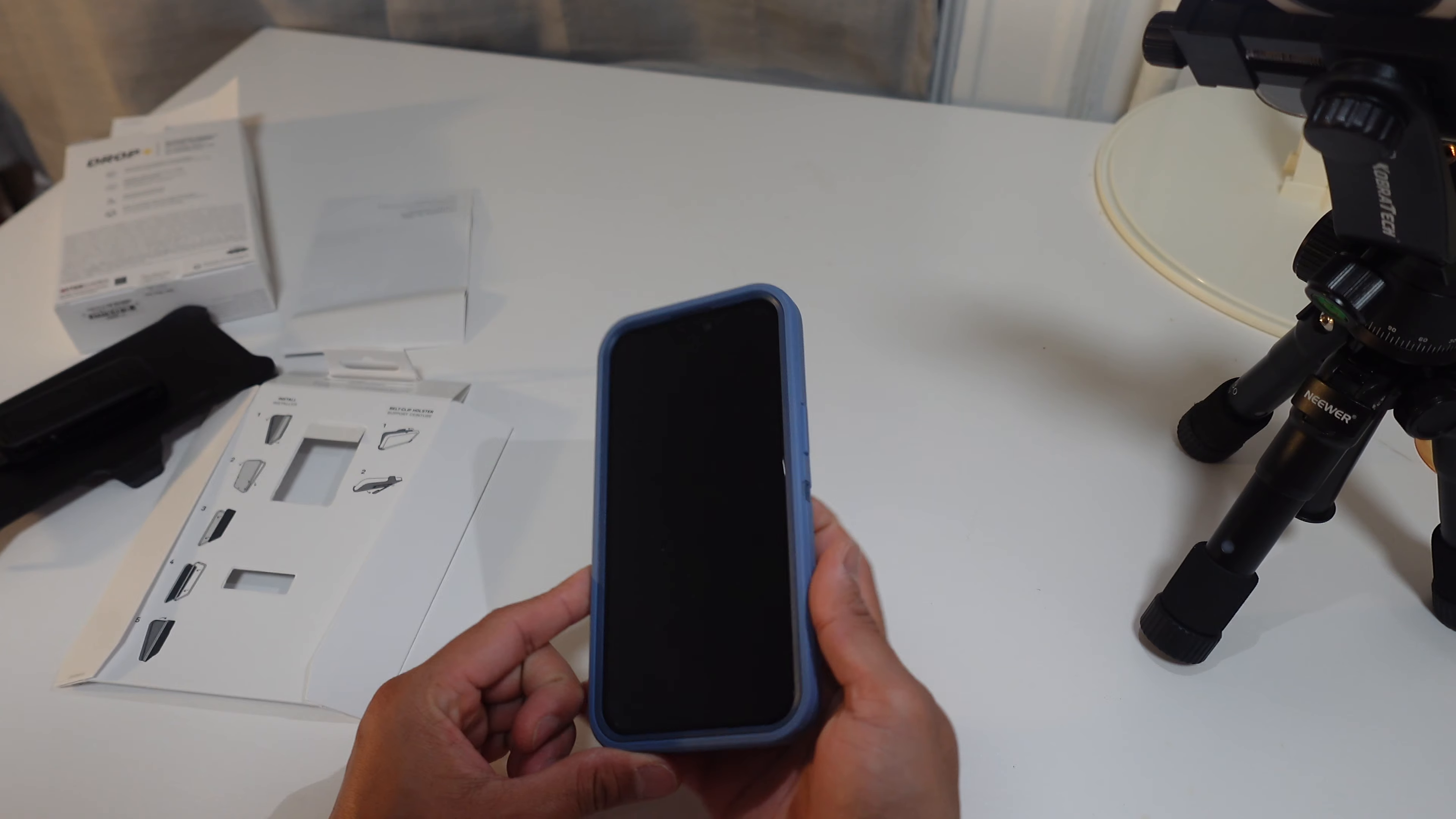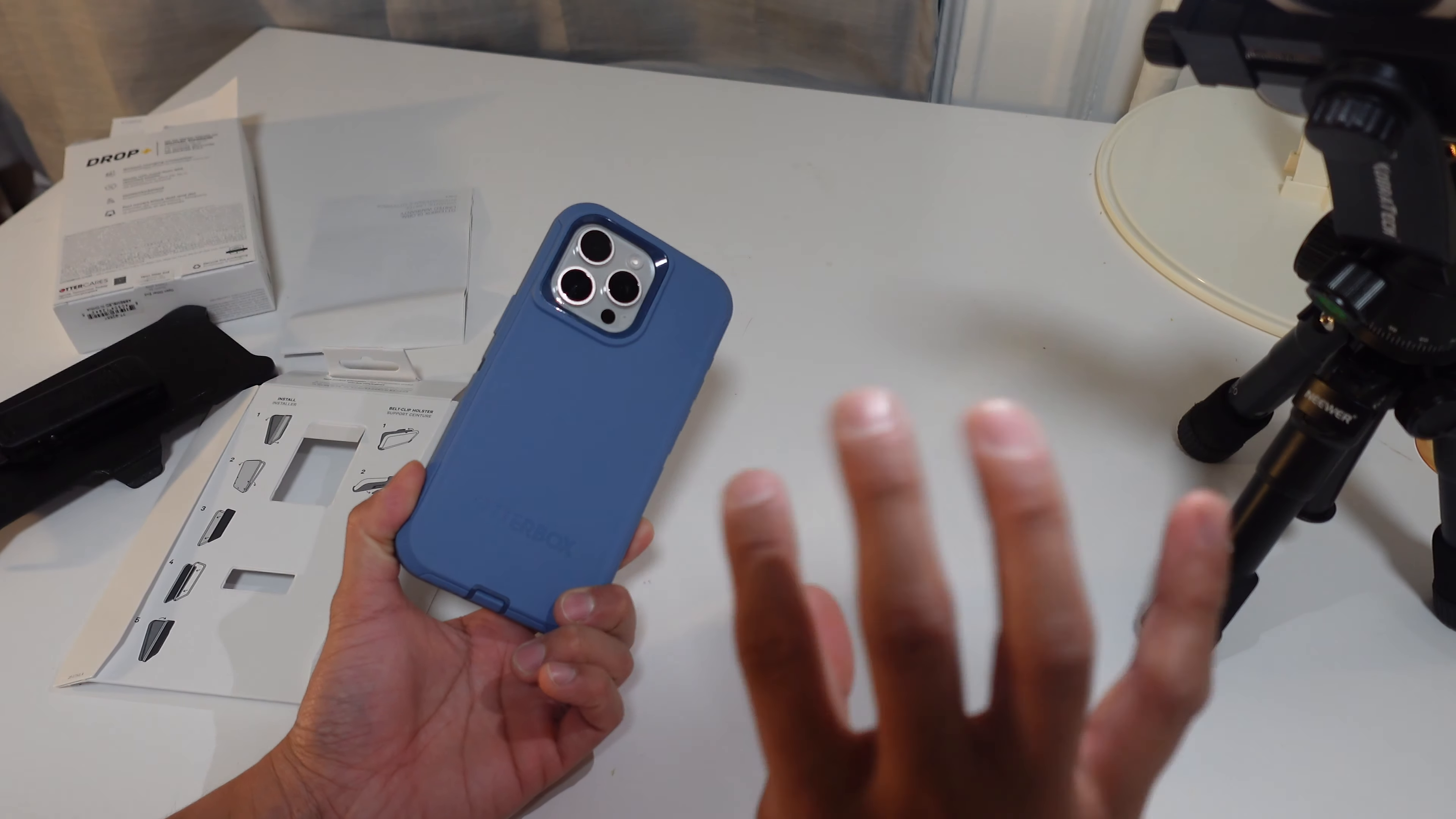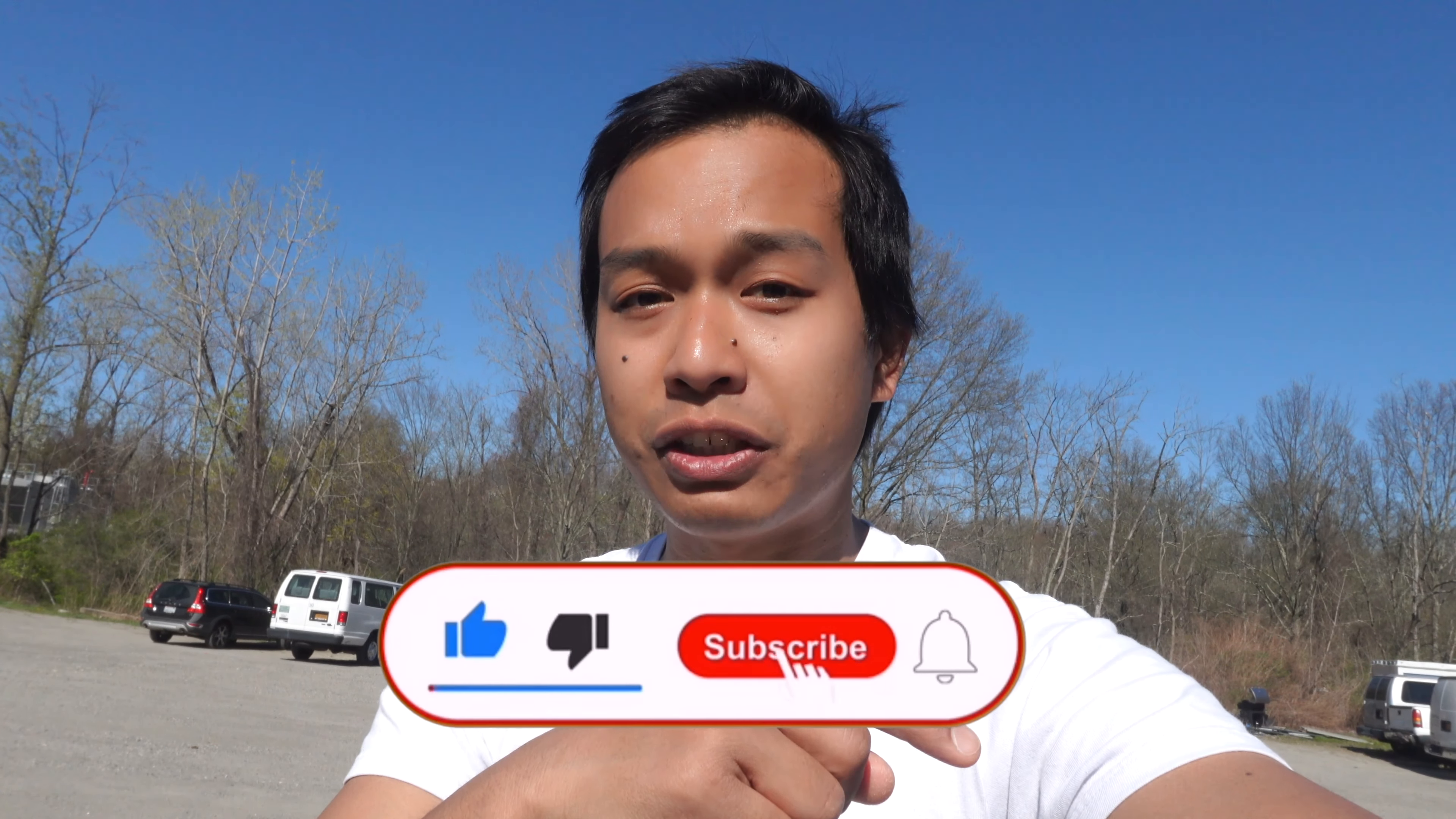So this OtterBox case, to my wife's knowledge, she spent about $60 on it, but I'll probably throw up a screenshot of a more recent up-to-date price and include the link to the product below in the description.